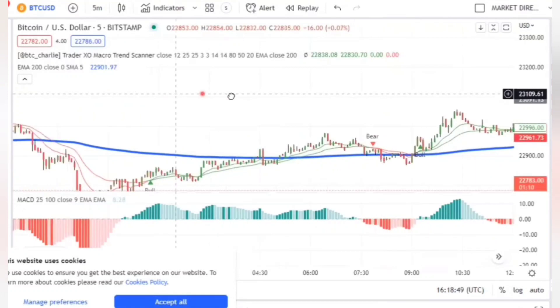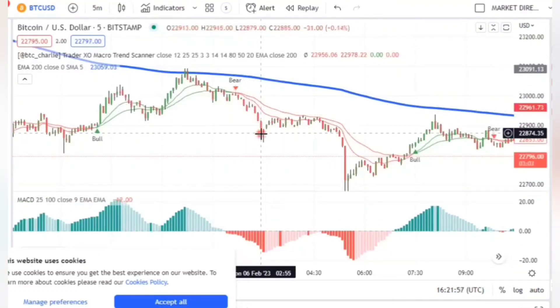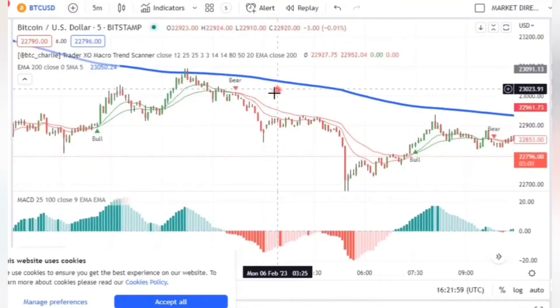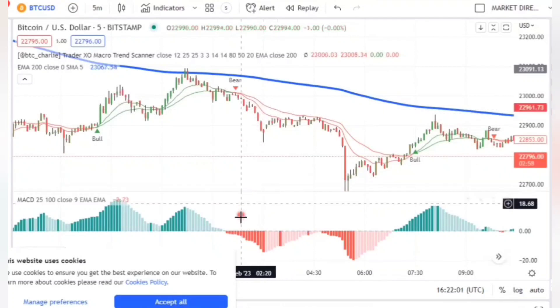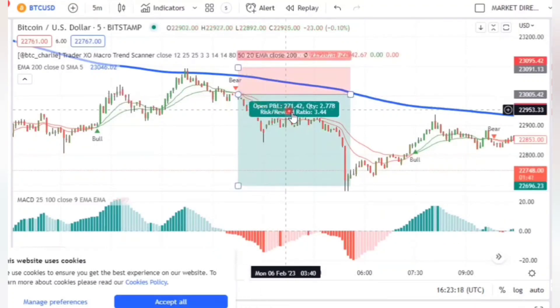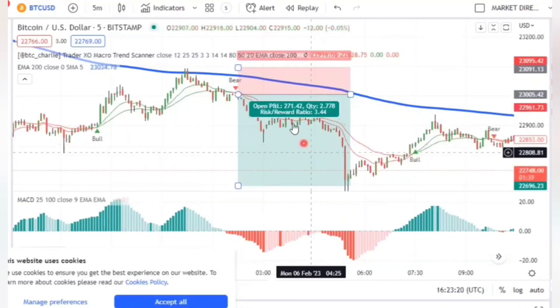For you to enter a sell trade, the candle must close below the three moving averages, and the MACD must be below the zero line. This is a good example of a sell trade that you could have made a lot of money with.